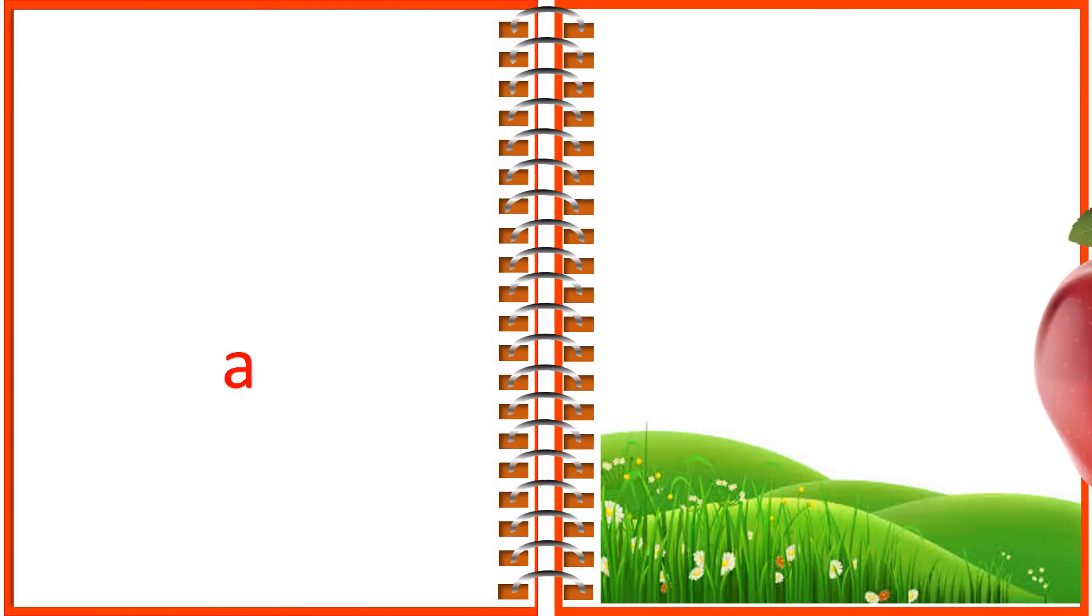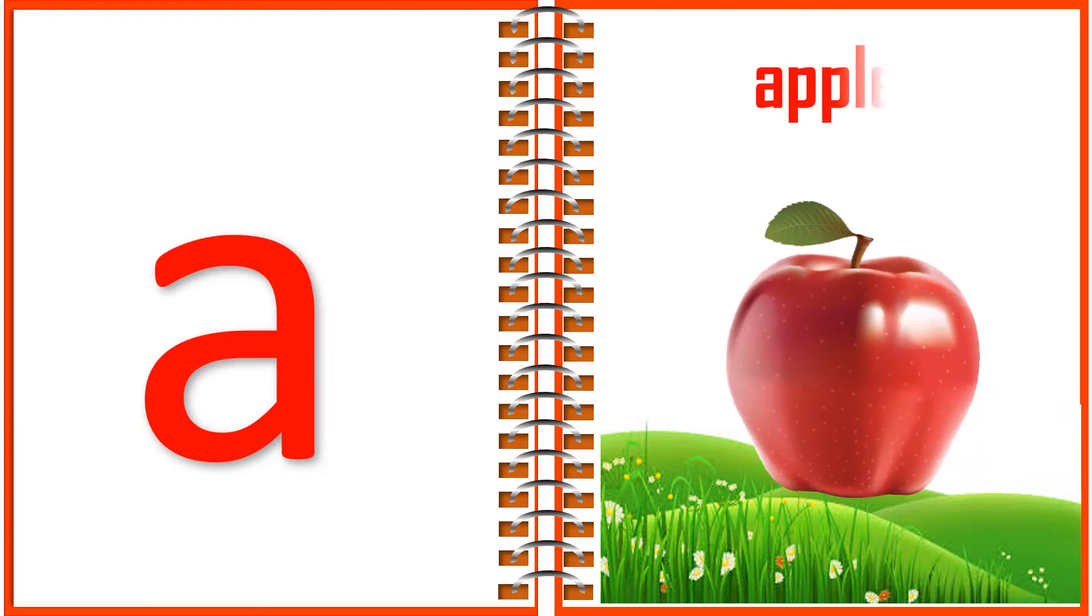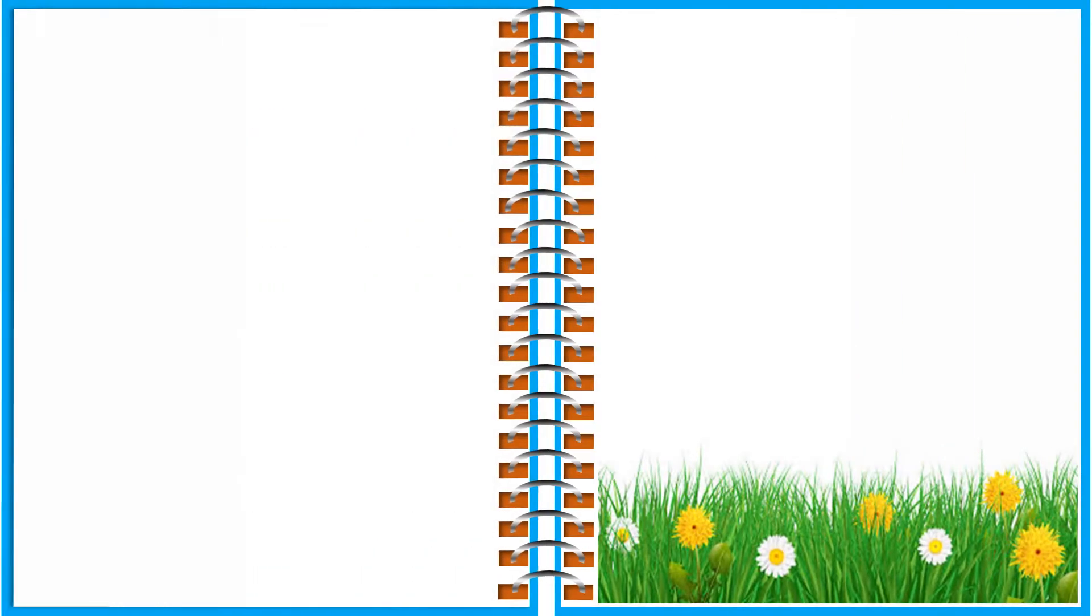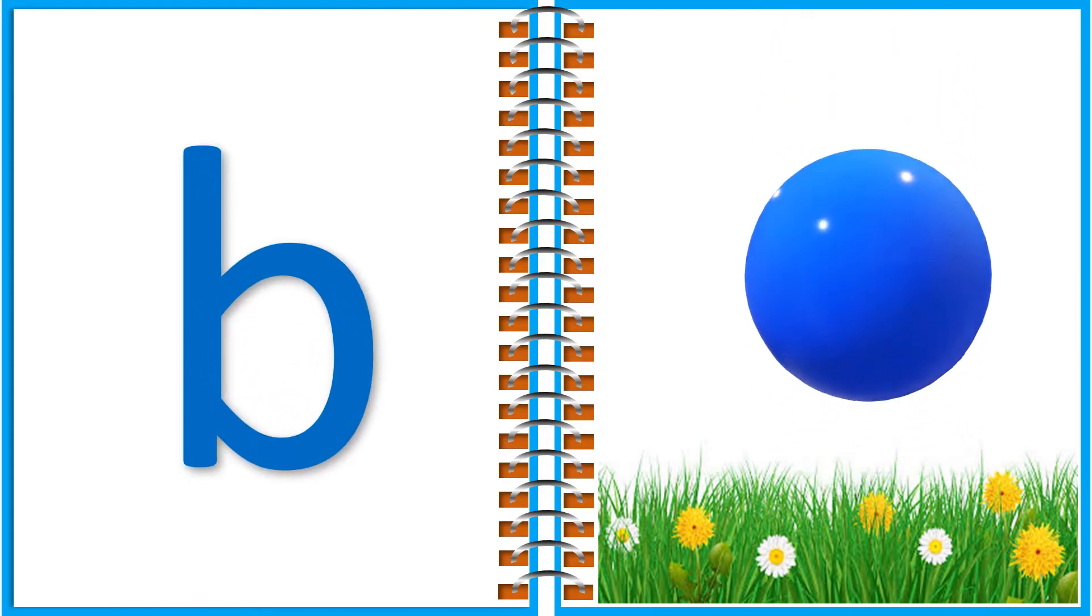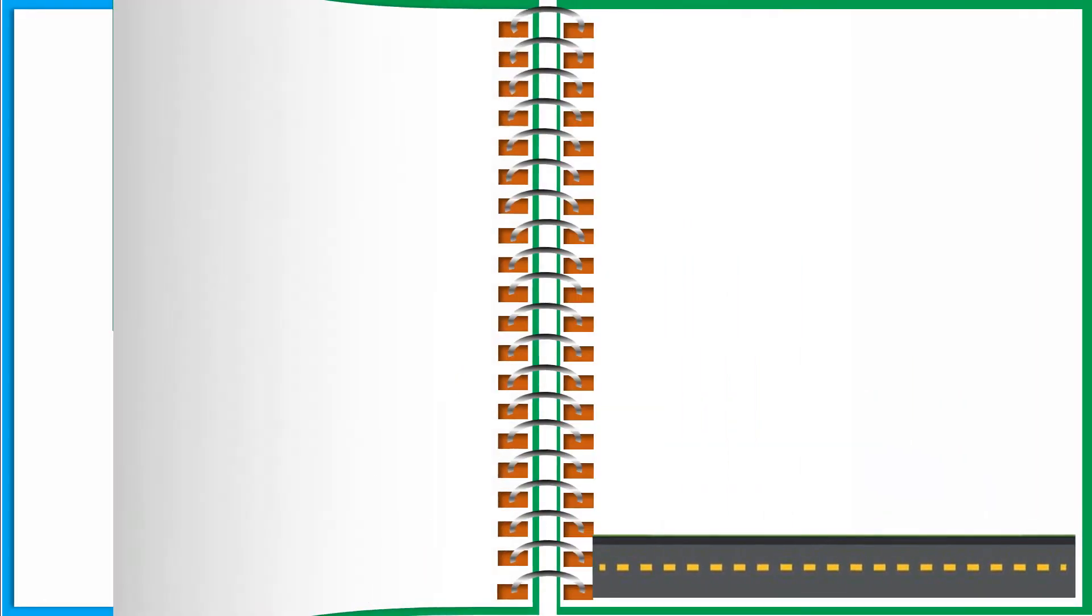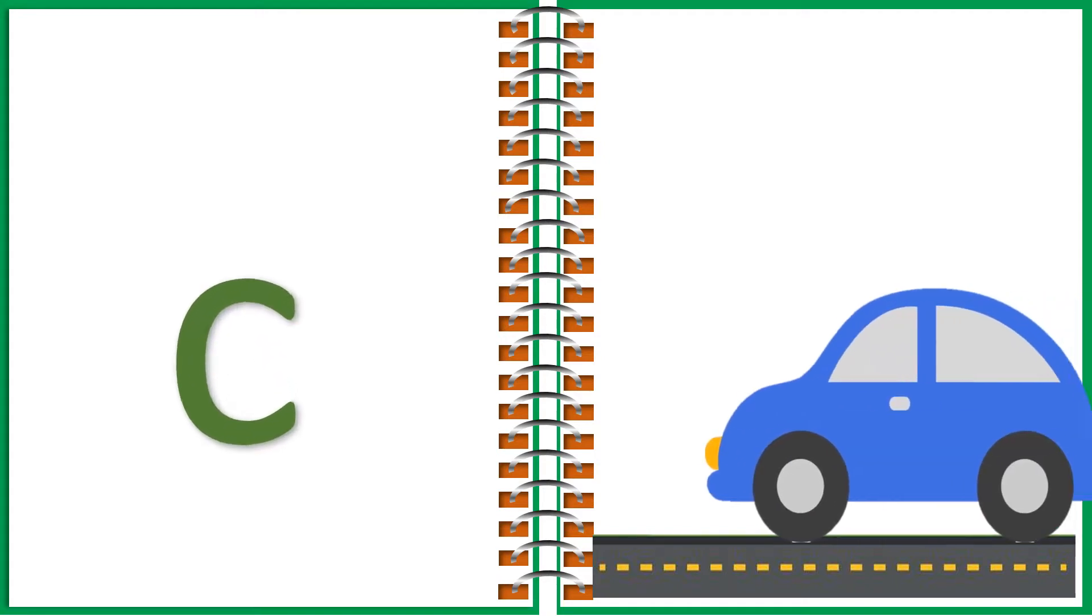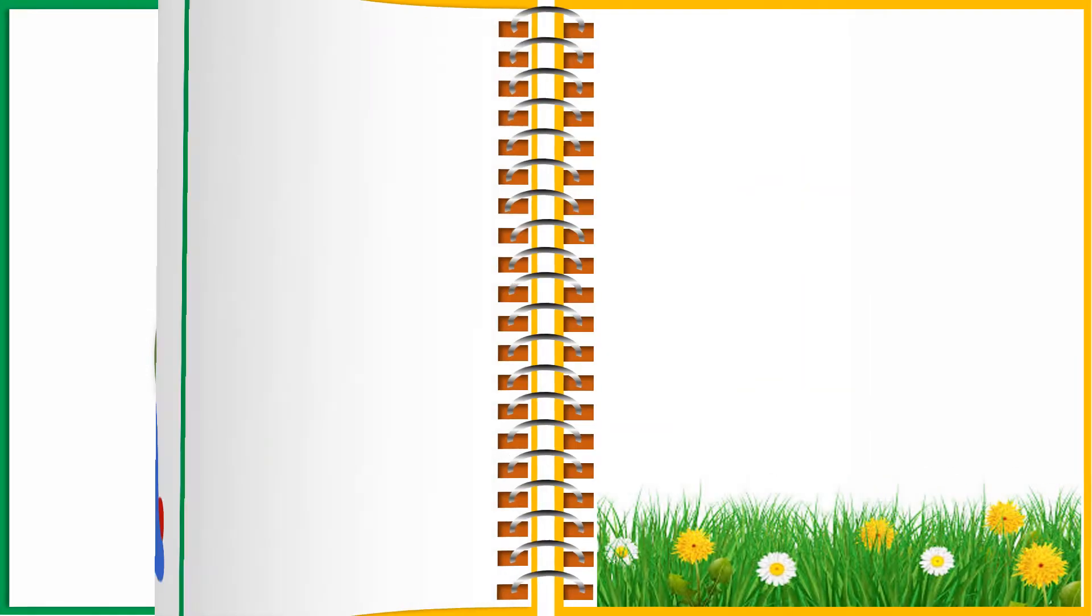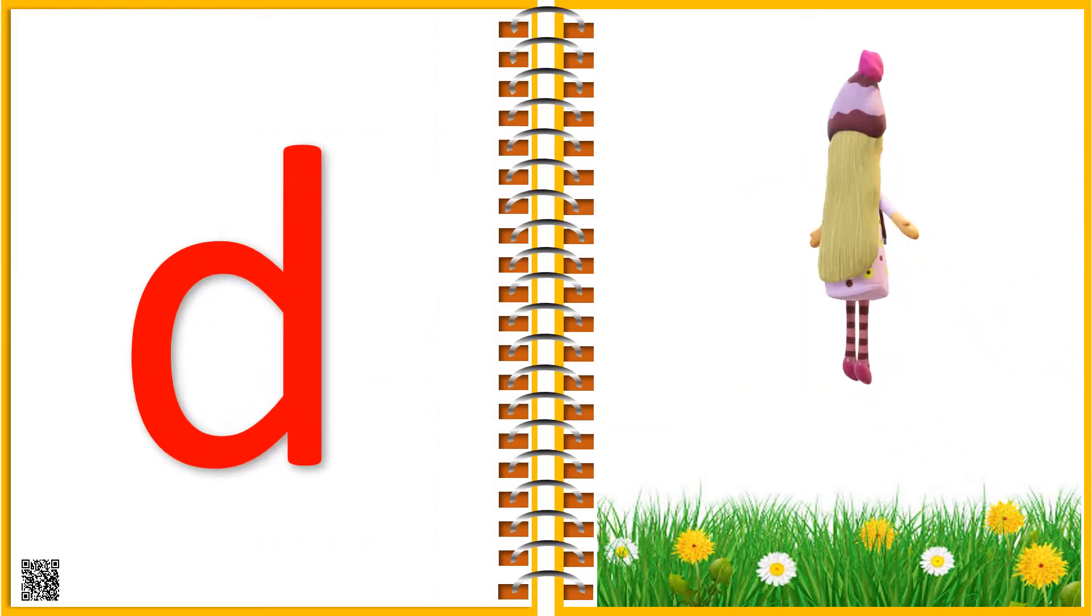A for Apple. B for Ball. C for Car. D for Doll.